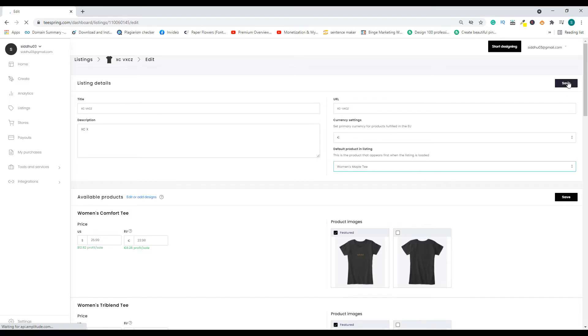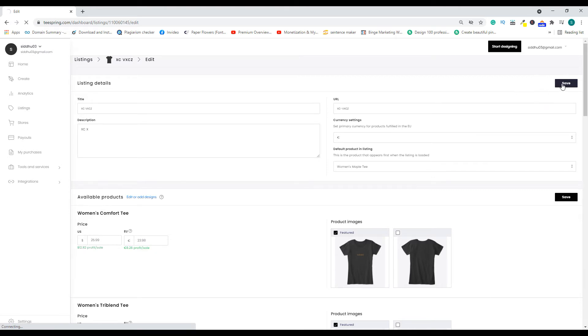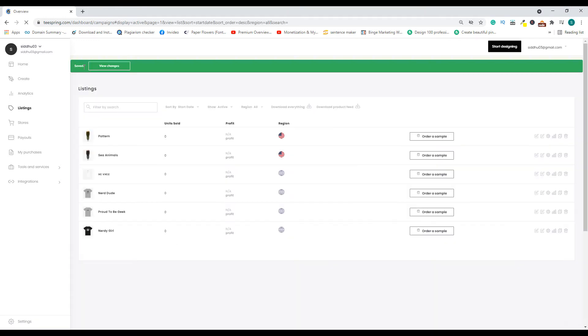Once you click save, the changes will immediately reflect. Let's wait for a moment for it to save. Okay, now the changes are saved.